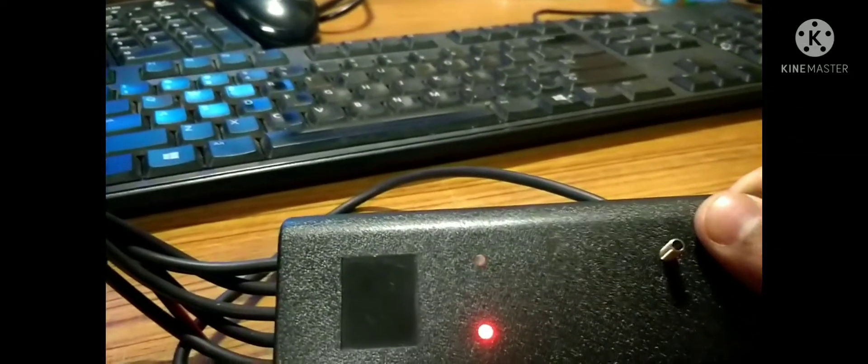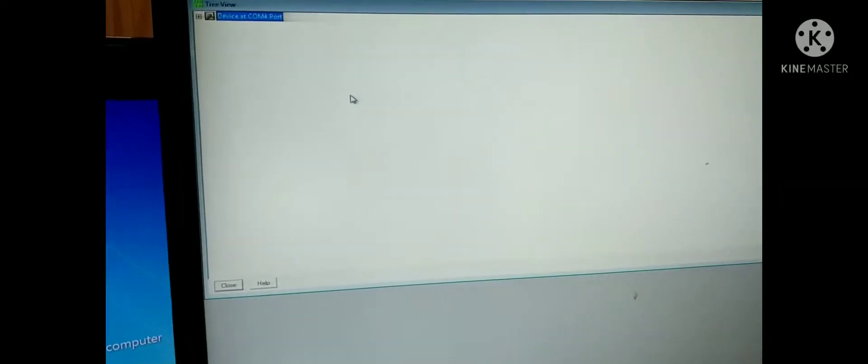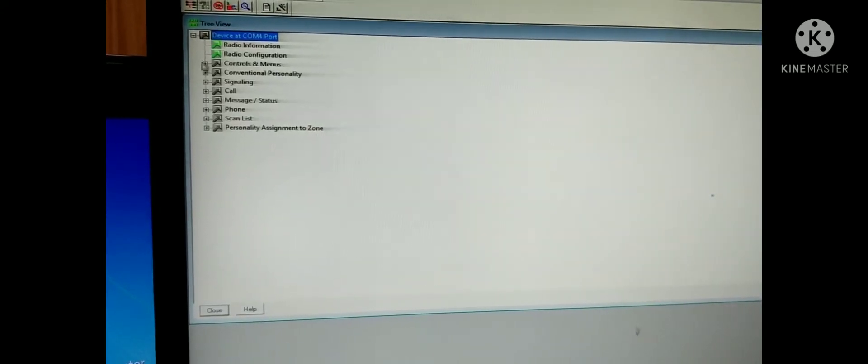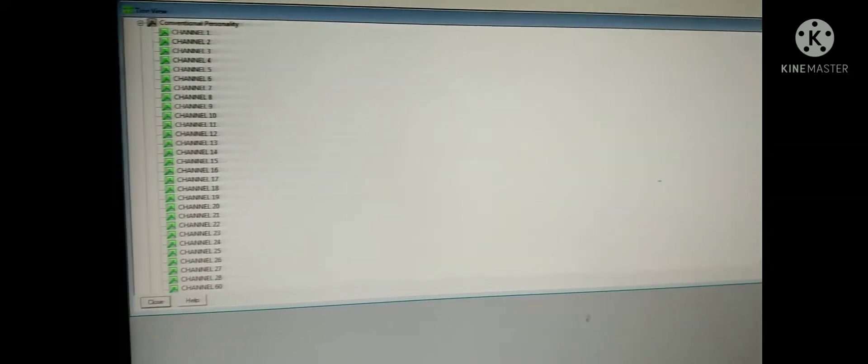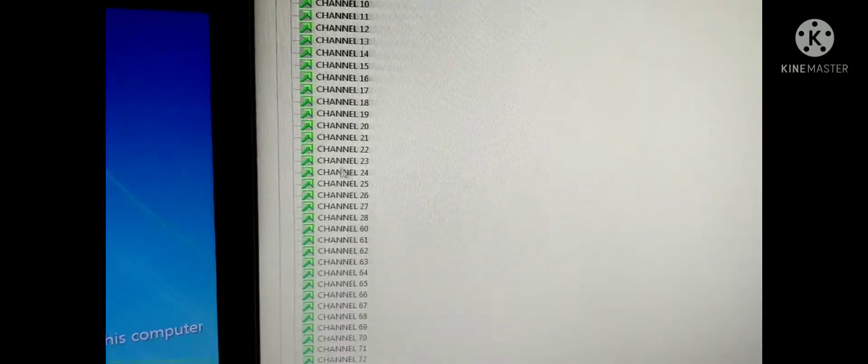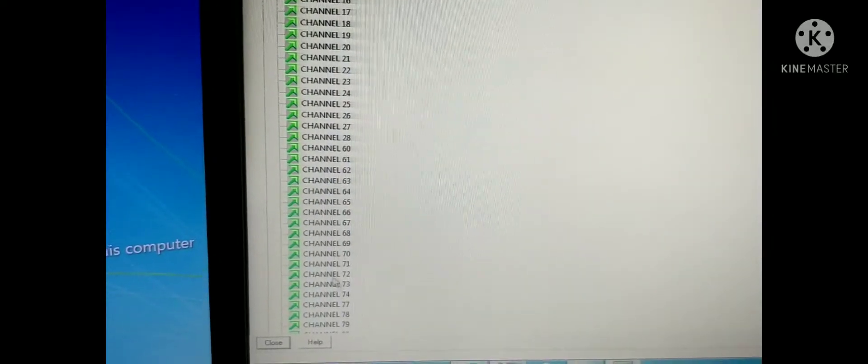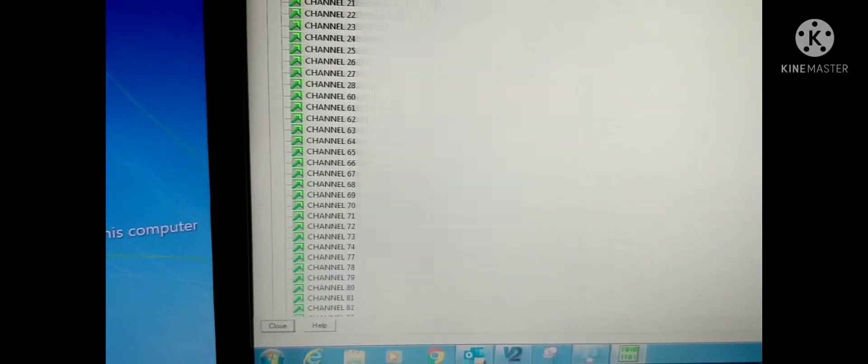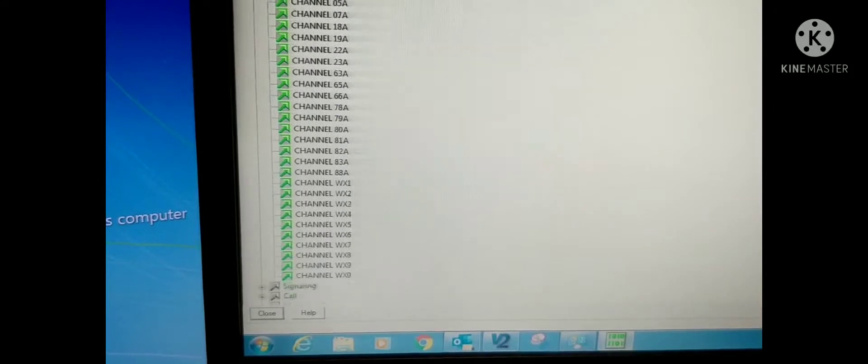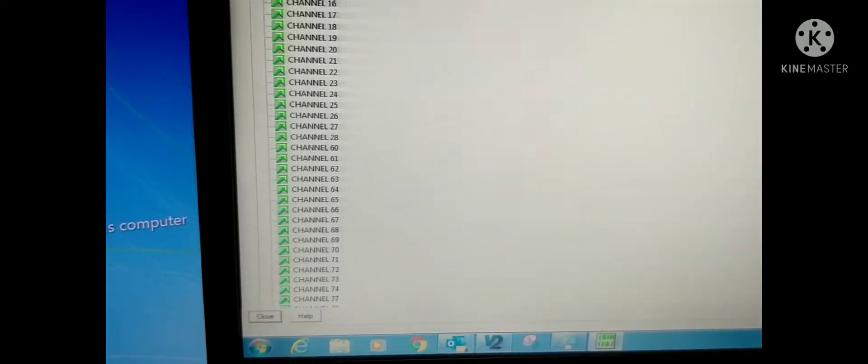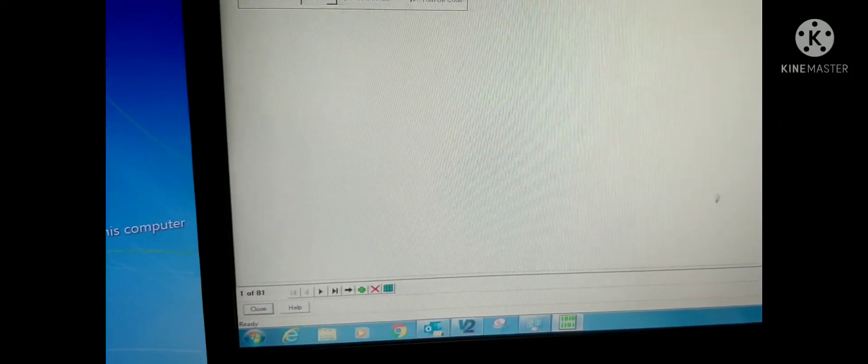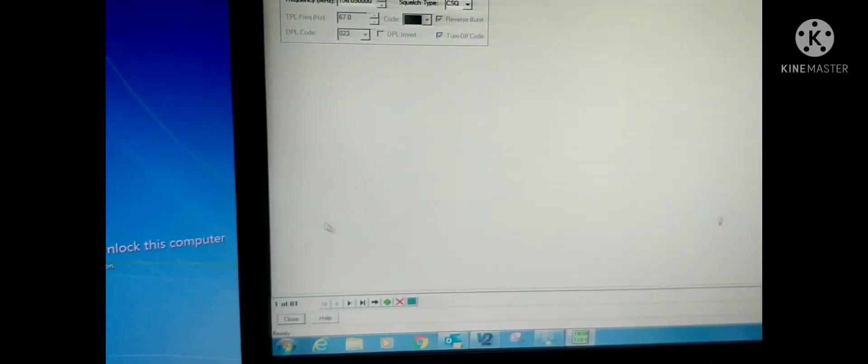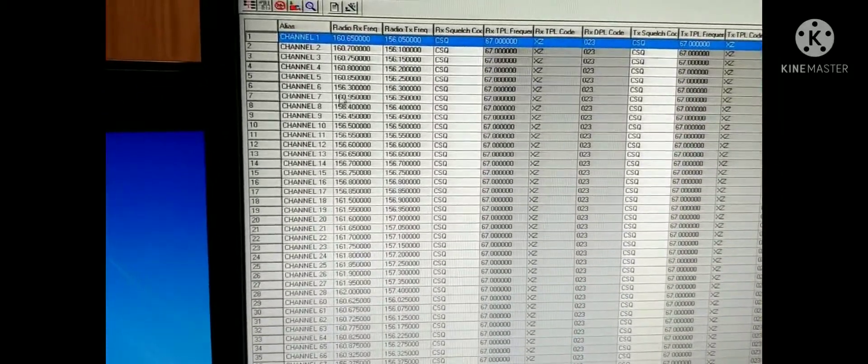It is still updating the parameters. See, the communication is blinking now. We have already uploaded the details from the radio. This is the channel list. This is the VHF channel. See now. Just open one channel. You can see all the channels. See the table.